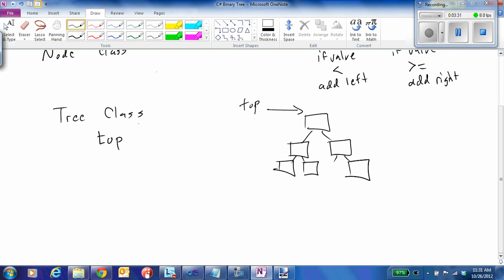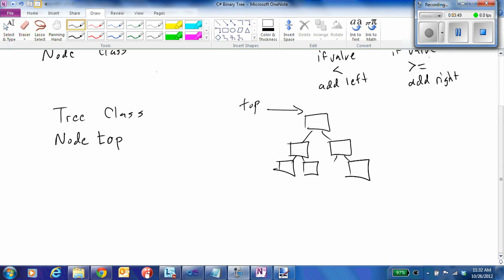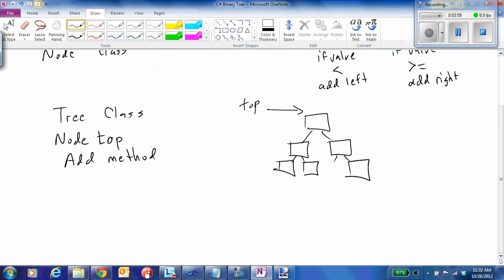Top is going to be a reference to a type node. In terms of methods required for our tree class, we need to be able to add things to our tree, so we're going to implement the add method. We'll declare one that's recursive and one that's non-recursive — the add method will be non-recursive and add_rc will be our recursive version.